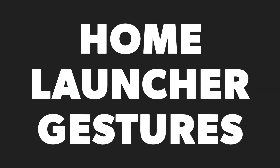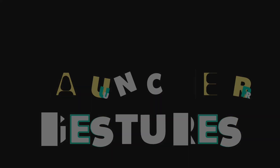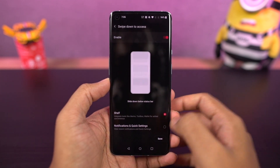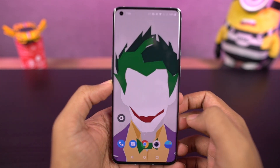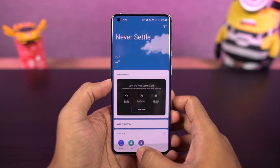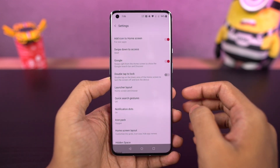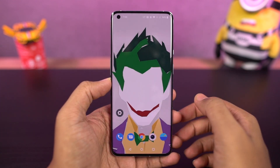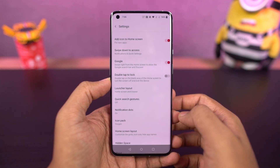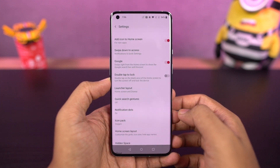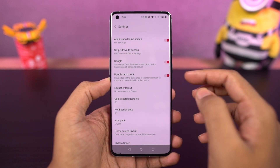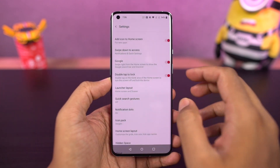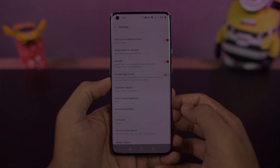I'm going to show you some handy home screen gestures. By default, when you're on the home screen, you can do a swipe down gesture to pull down the notification bar, and a swipe up gesture to open the app drawer. Besides that, we can also do a double tap to sleep — this feature is disabled by default, and you can enable it from the home screen settings. Once enabled, just double tap an empty area on the home screen to put your phone to sleep.